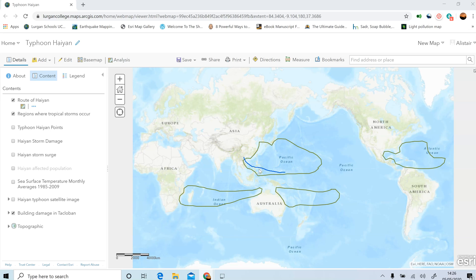I want you to get an overview sense before we start to go in, and the simple question to get you started — you should have no problem with this one — is to name the ocean that Haiyan started in. So if this line represents the track of Haiyan, I wonder what ocean that is. You can write the answer down.